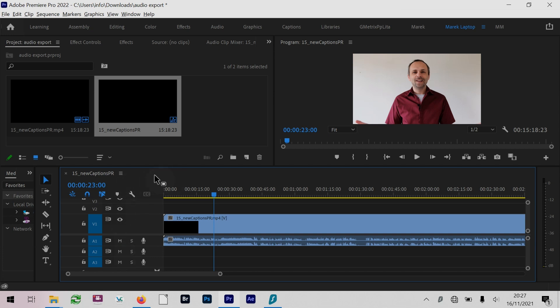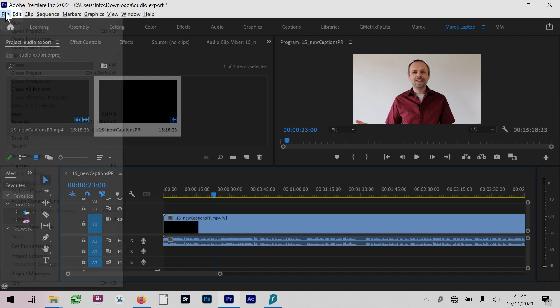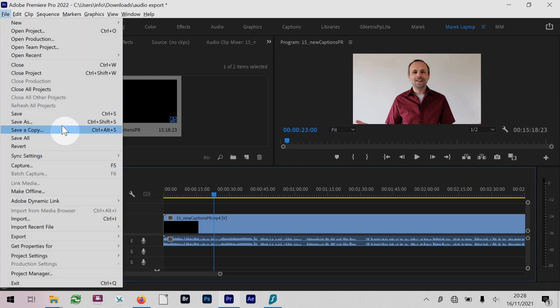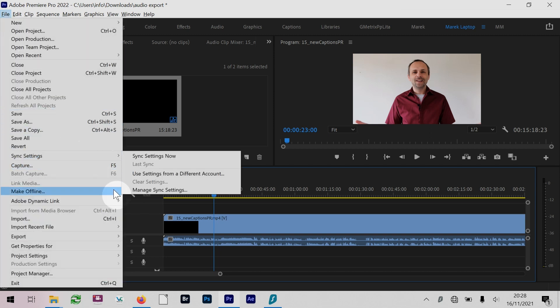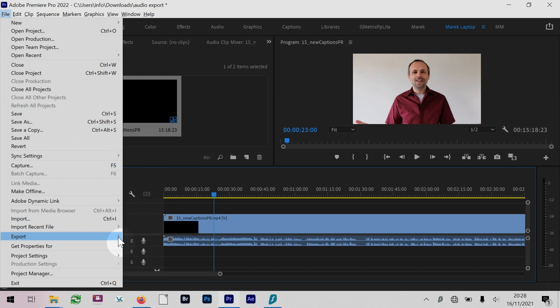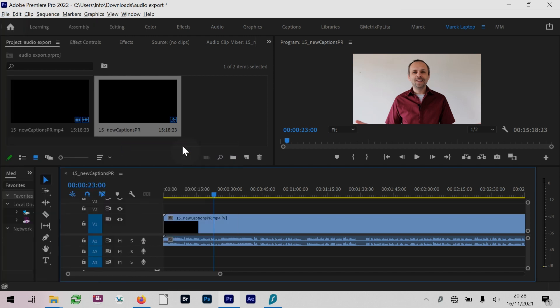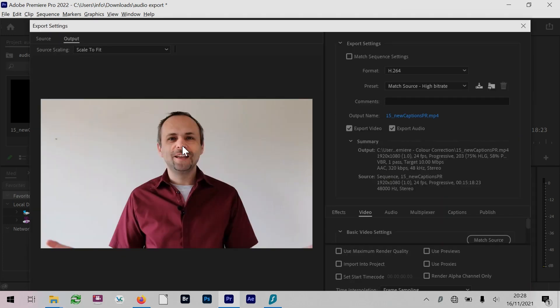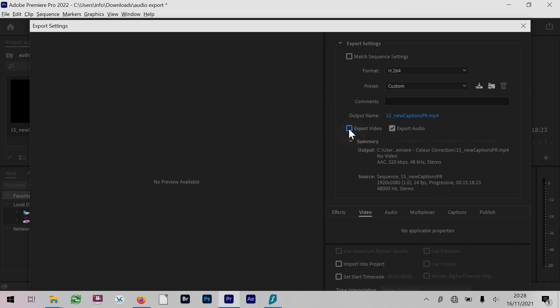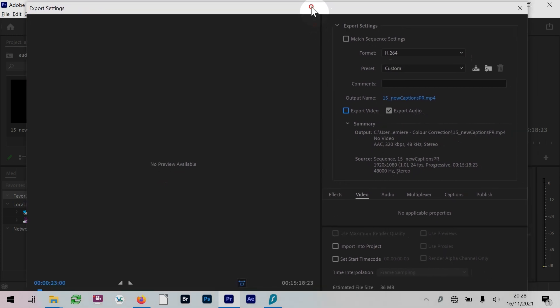First, we'll make sure we have our timeline panel selected. Then we're going to go File, Export, Media - just the normal standard export. This will give you the export dialog box. People often try to overcomplicate things by trying to disable export video, which does give you just the audio. However...